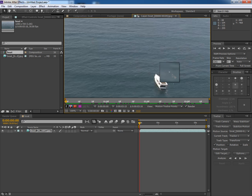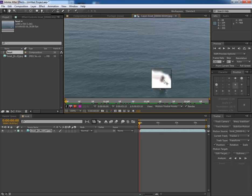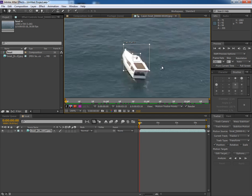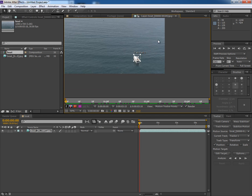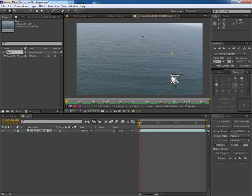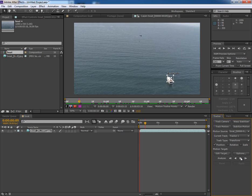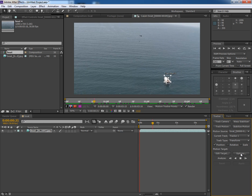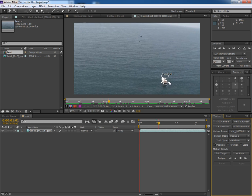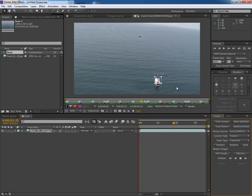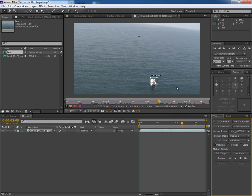It creates a tracking point, so pick this and put it here. This is the contrast point. And now simply analyze this, whether this track point goes with the footage or not. I think it's going quite well.